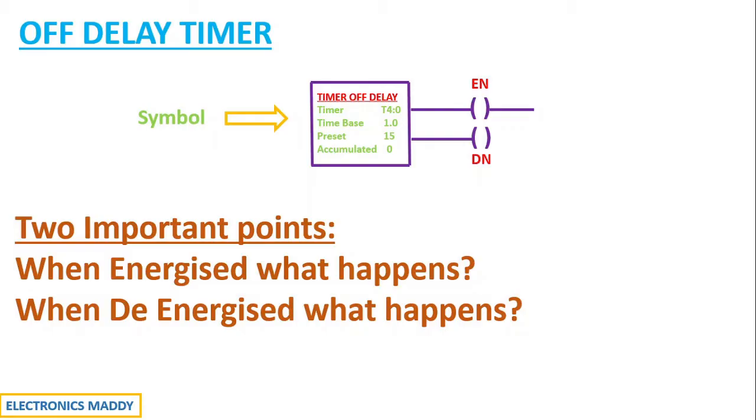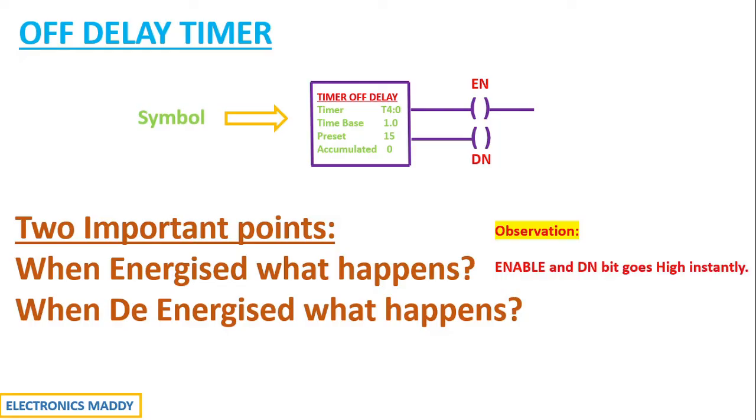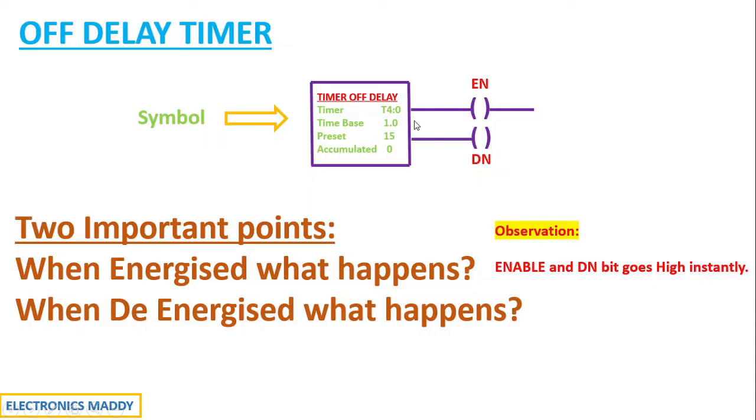As a short note, let us remember two important things that will really help us in understanding the working. When we are energizing off delay timer, the enable and done bit gets high instantly. These are basically two memory elements, which we call enable bit and done bit, and they will become equal to high once we energize this timer.